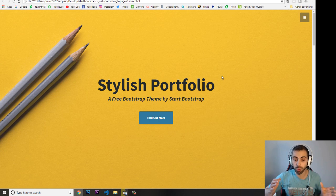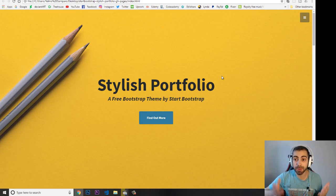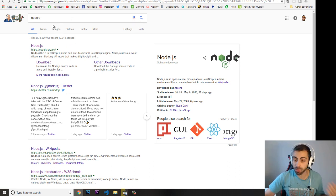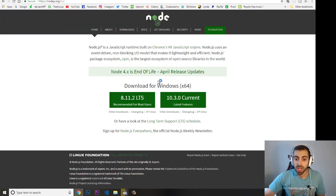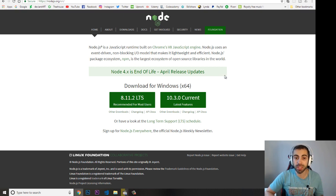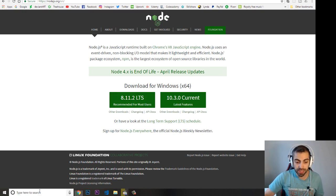In order to install and create your React app locally on your computer, you need to install Node.js. Just go to Google, type 'node.js', go to the Node.js website, download it and install it. It's very straightforward and not hard at all.